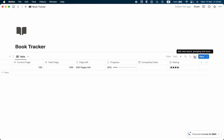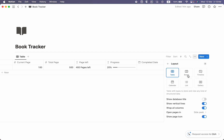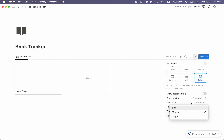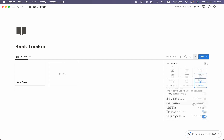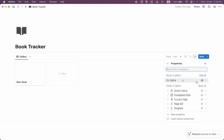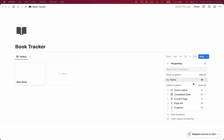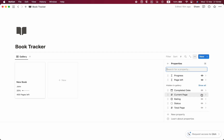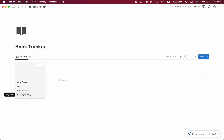The table view doesn't look great here, so let's change the view. Click here, change the layout — gallery view will look more beautiful with this template. Set the content to Page Cover so when we add a cover it shows as a preview. Set card size to small for a nice grid layout. Let's close it and then click on Properties to choose which properties to show in gallery view.